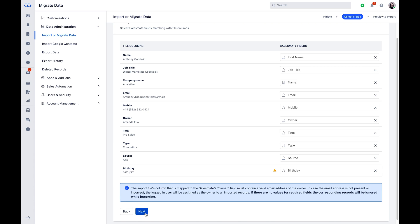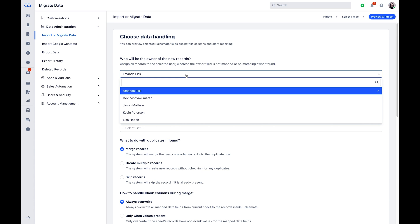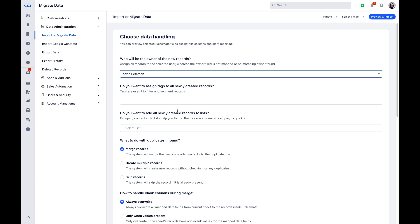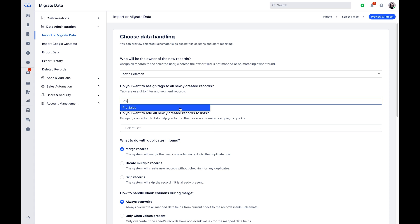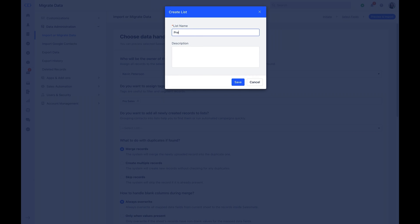You can now click on Next and choose Data Handling under the Preview and Import section. Assign the record owner for the new data being added if it is not mentioned in the sheet being imported. Add Tags to keep the data segregated and further segmented as per the usage. In case you want to run automated campaigns, you can add newly created to the list.